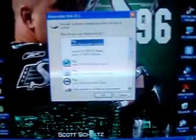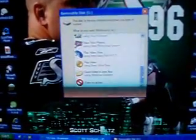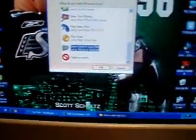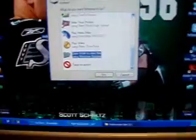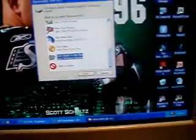Set my PSP right there, and so this right here should come up. What you do is go open folder to view files using Windows Explorer.